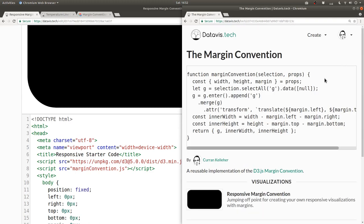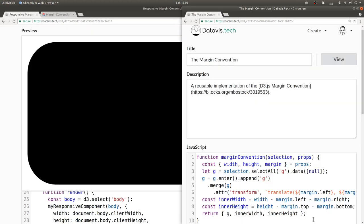And if you go to the view page for a technology, you can see the listing of all visualizations that use it.